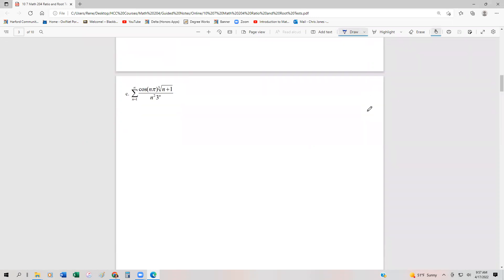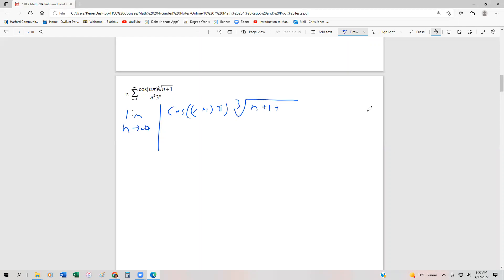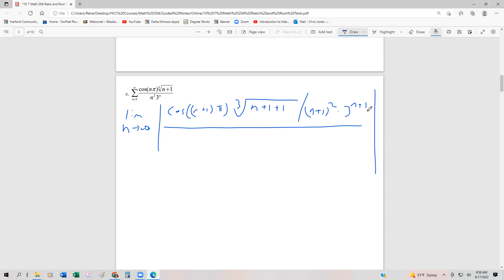A couple more examples of the ratio test. This time we have the series from n equals 1 to infinity of cos(nπ) times the cube root of (n+1), divided by n squared times 3 to the n. It looks like an ugly one, and it is a little bit ugly. We're going to set it up by substituting a sub n+1 and a sub n, giving us the limit as n approaches infinity of cos((n+1)π) times the cube root of (n+2), divided by (n+1)² times 3 to the (n+1), all over cos(nπ) times the cube root of (n+1) divided by n² times 3 to the n.